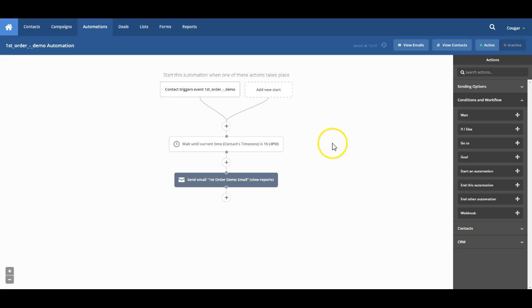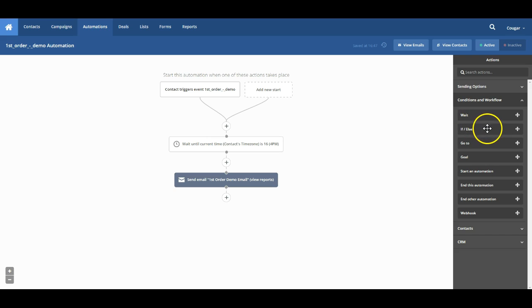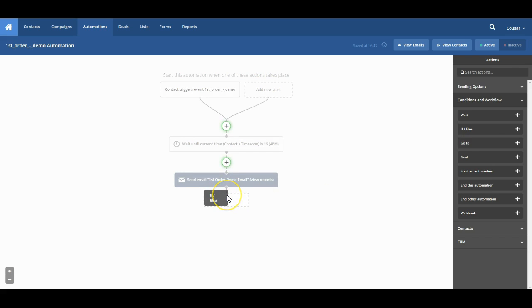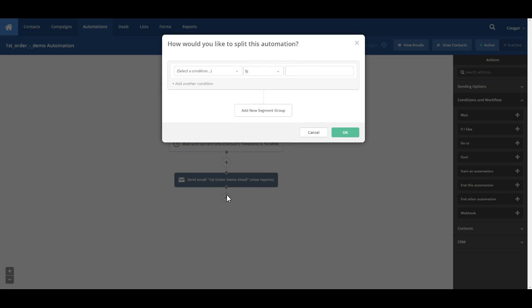There is one other condition that is fairly easy to use and can lead to a lot of really cool automations. It's called the if-else condition. So we're going to go ahead and drag this in down here and drop it. And it's going to ask us how we want to split this automation.